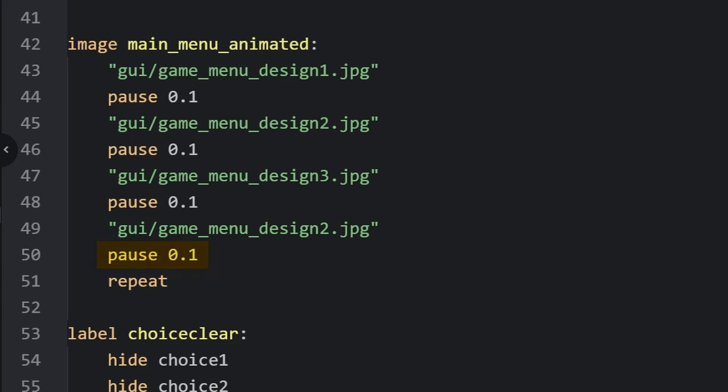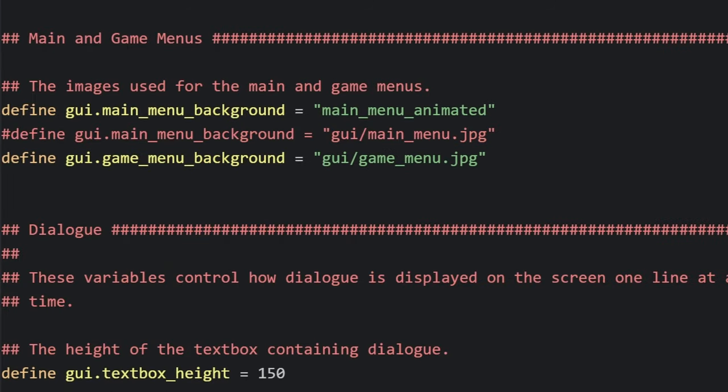Then we go back into GUI dot RPY and instead of that main menu dot JPEG, we just set it to our custom animation.